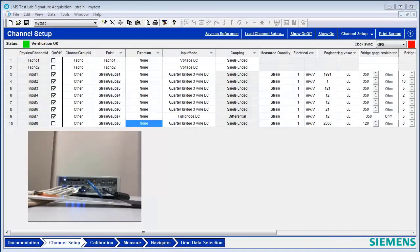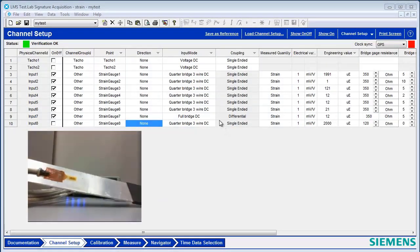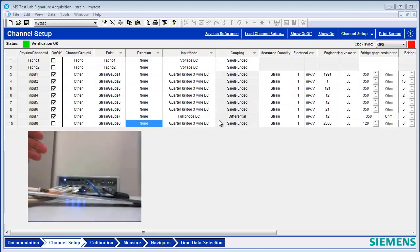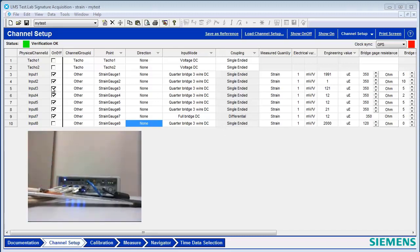This video will show some useful tips for measuring strain gauges in the test lab. First, you need to have your strain gauges hooked up and wired properly into your SCATUS data acquisition unit.